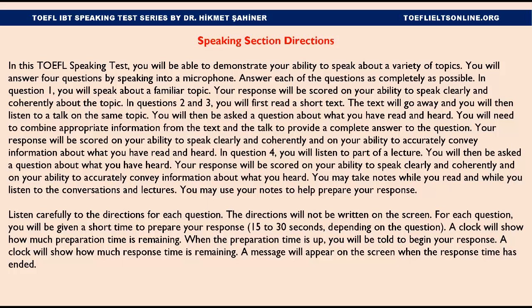In Question 4, you will listen to part of a lecture. You will then be asked a question about what you have heard. Your response will be scored on your ability to speak clearly and coherently and on your ability to accurately convey information about what you heard. You may take notes while you read and while you listen to the conversations and lectures. You may use your notes to help prepare your response. Listen carefully to the directions for each question. The directions will not be written on the screen.